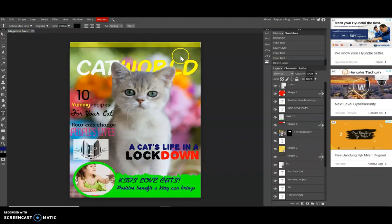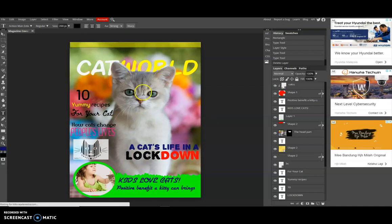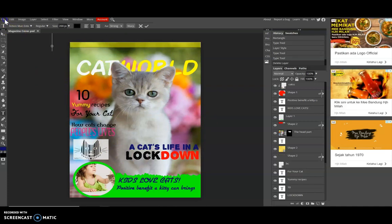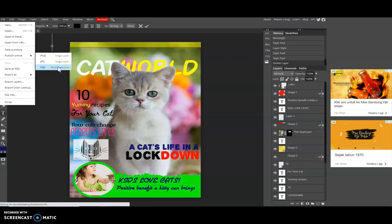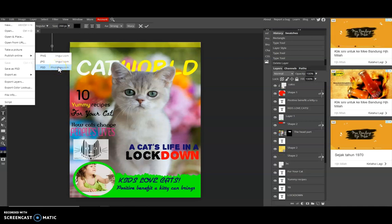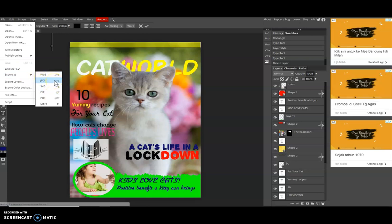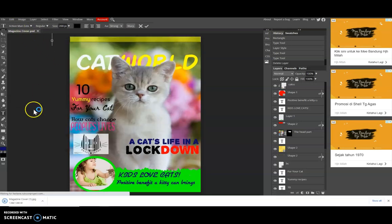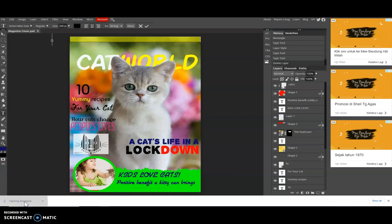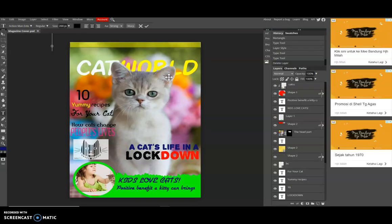All right, so I have done this magazine cover. You can continue on your own to edit and decorate your magazine cover. Finally, I want to show you how to save as PSD. You can save it as PSD and then download it, and after that you can import this file and you can edit again. You can also export as JPG. So this is your image. Thank you for today.